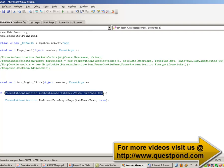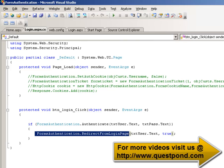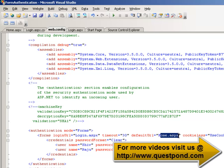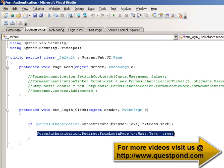Once the Authenticate call is successful, you can then call FormsAuthentication.RedirectFromLoginPage to redirect to the home.aspx page. This RedirectFromLoginPage statement also creates the cookie on the client side, so it both redirects the page and creates the authentication cookie.